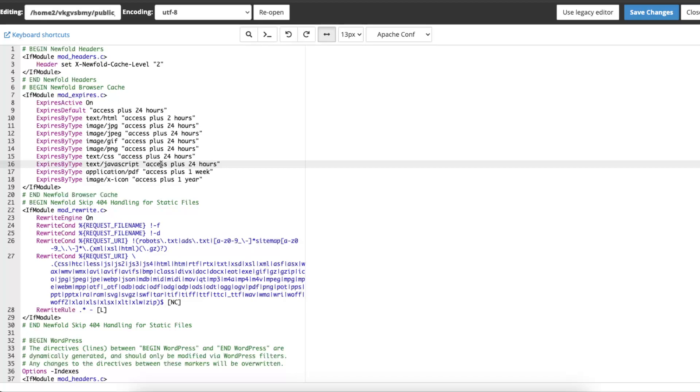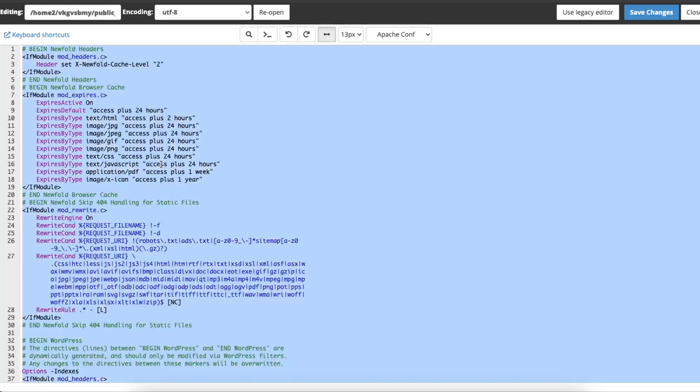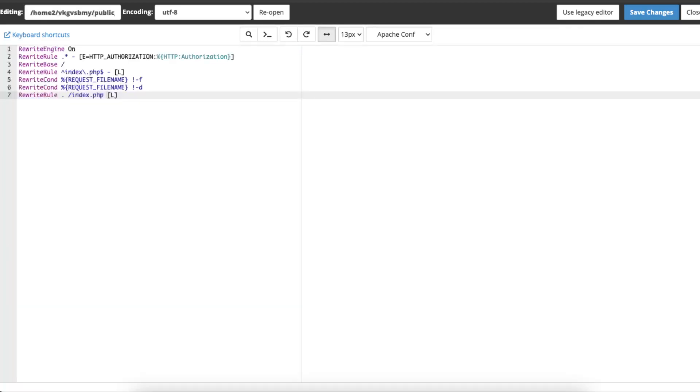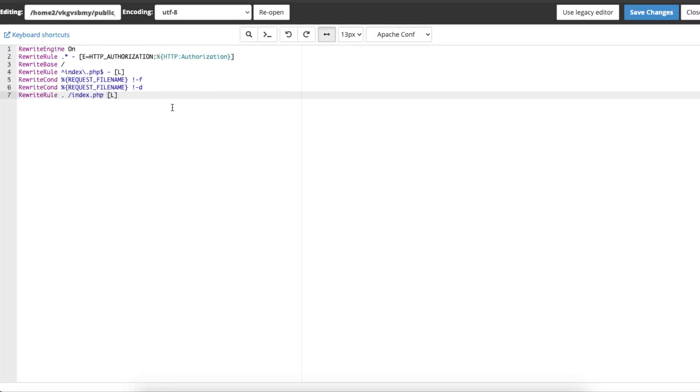...and now what you want to do is go ahead and I'm just going to select it all, delete it, and enter this specific code which I'm going to leave in the description below for you. And after that you just click save and it should fix your error.